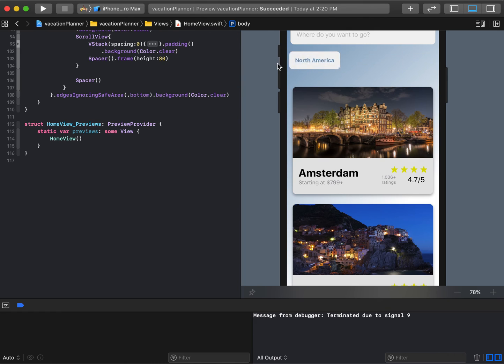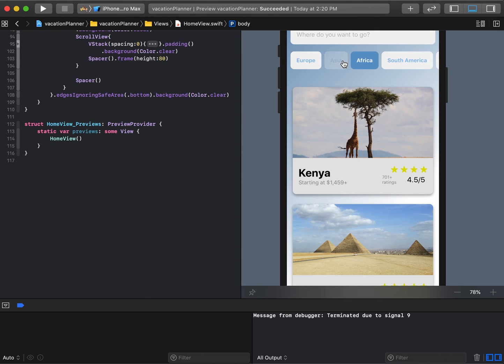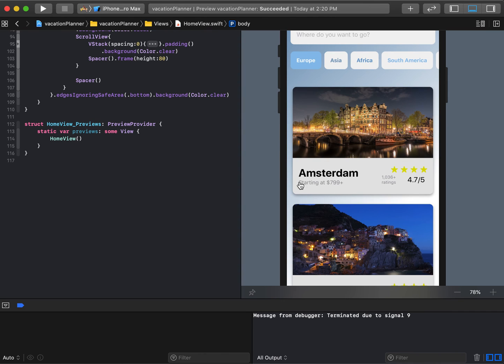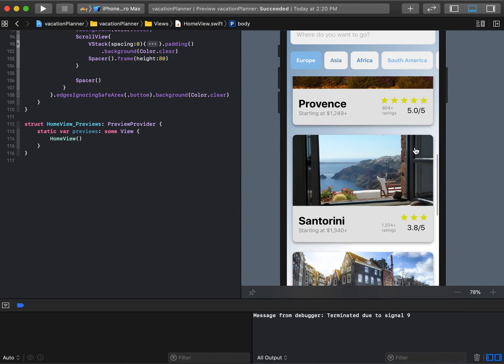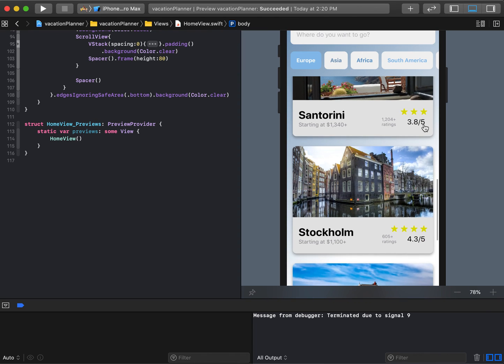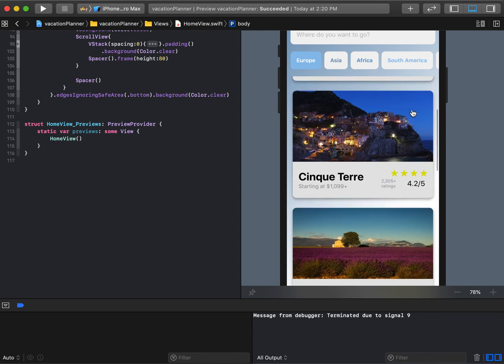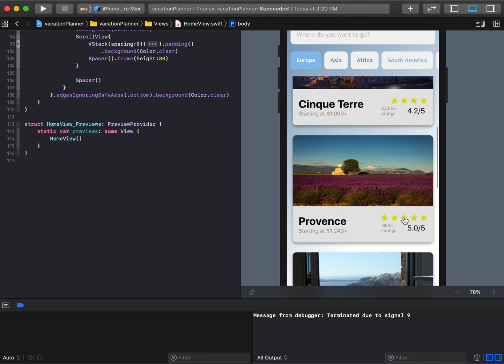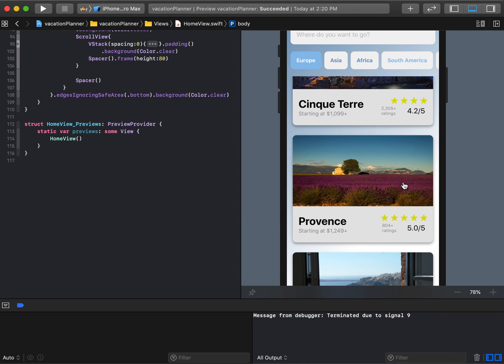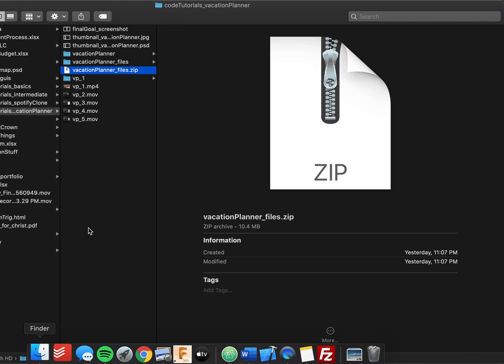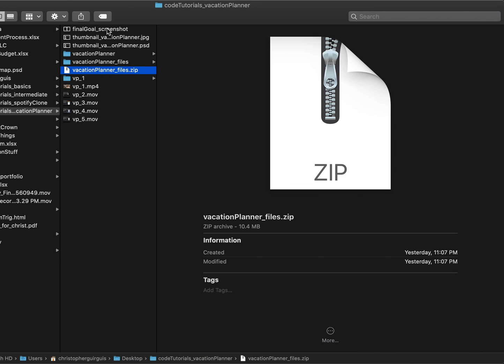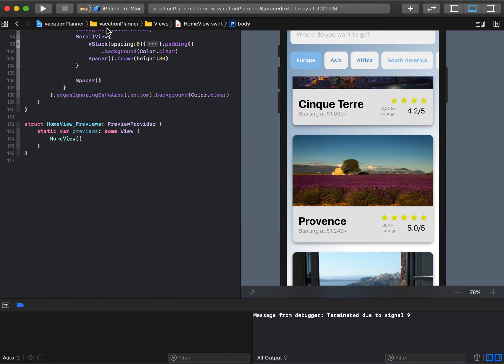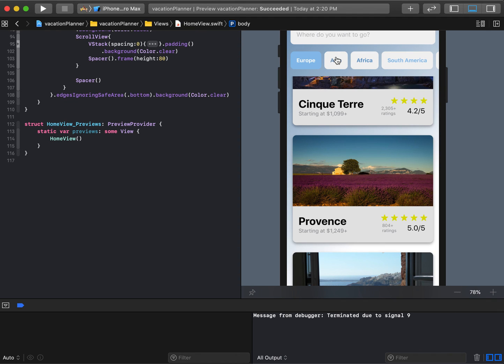We have a scroll view with an H stack that lets us do this part. We fixed up the clipping, the star issue. This is a 3.8 with three stars, Provence has five stars. It's exactly what we're looking for now. The formatting lines up perfectly with what we were trying to make, which is this right here.